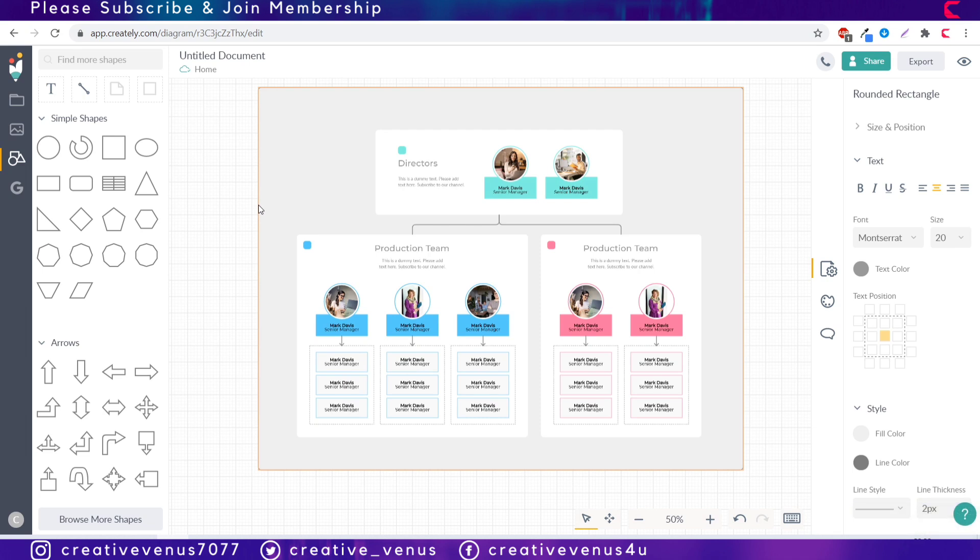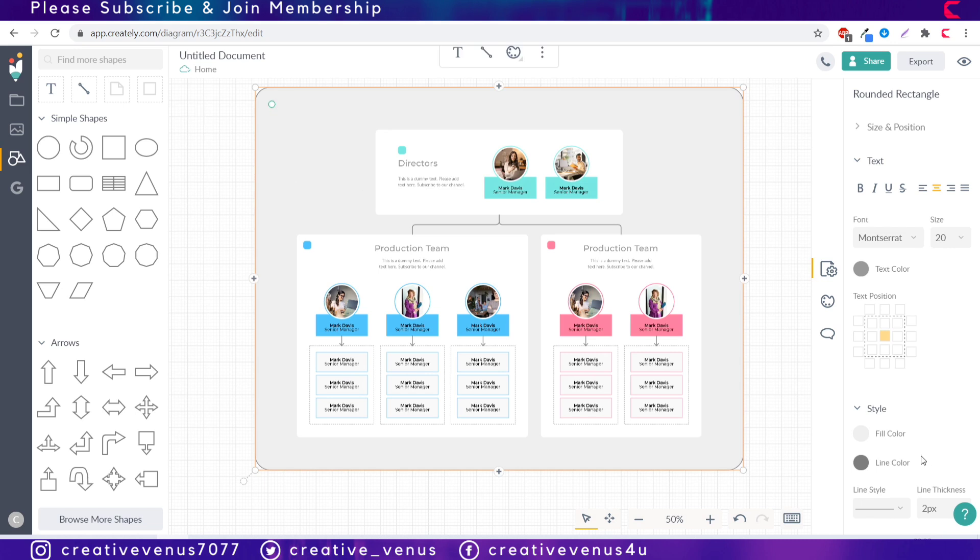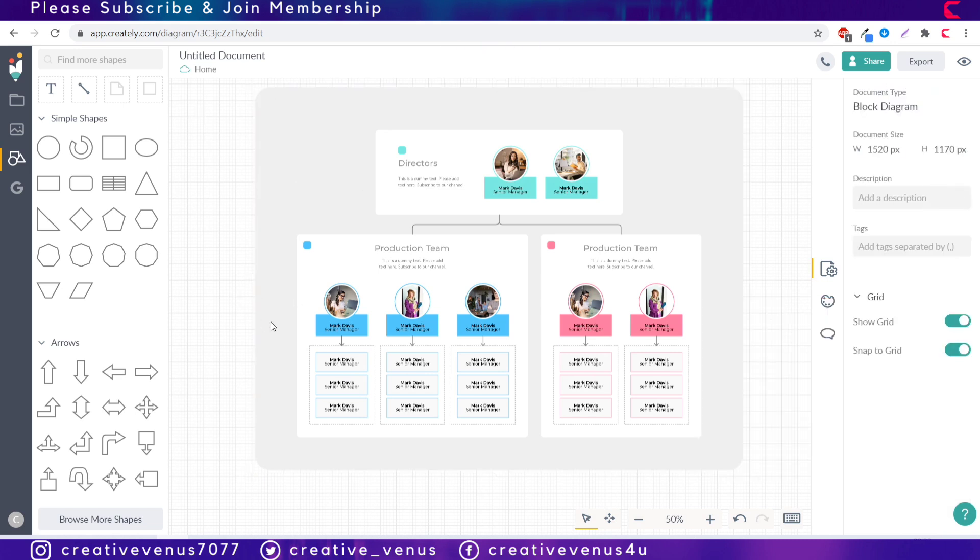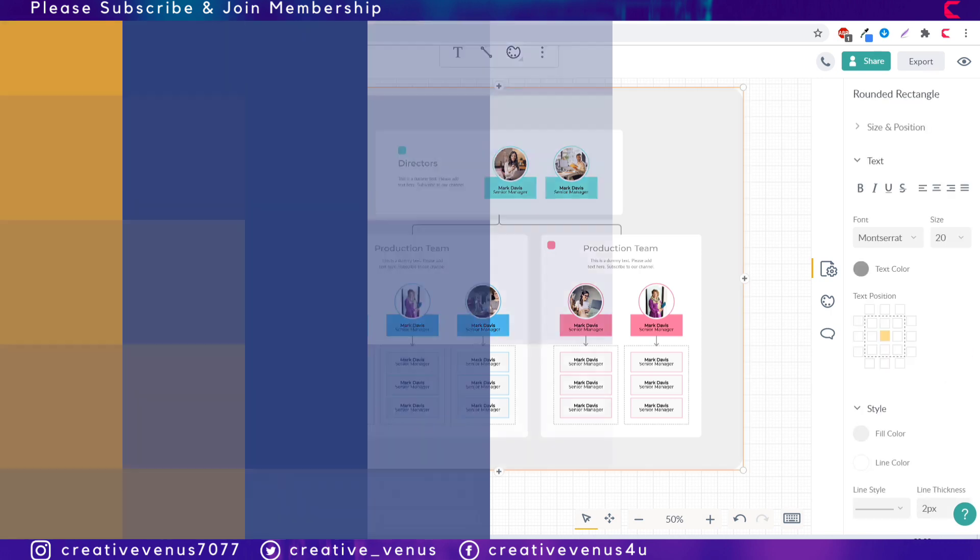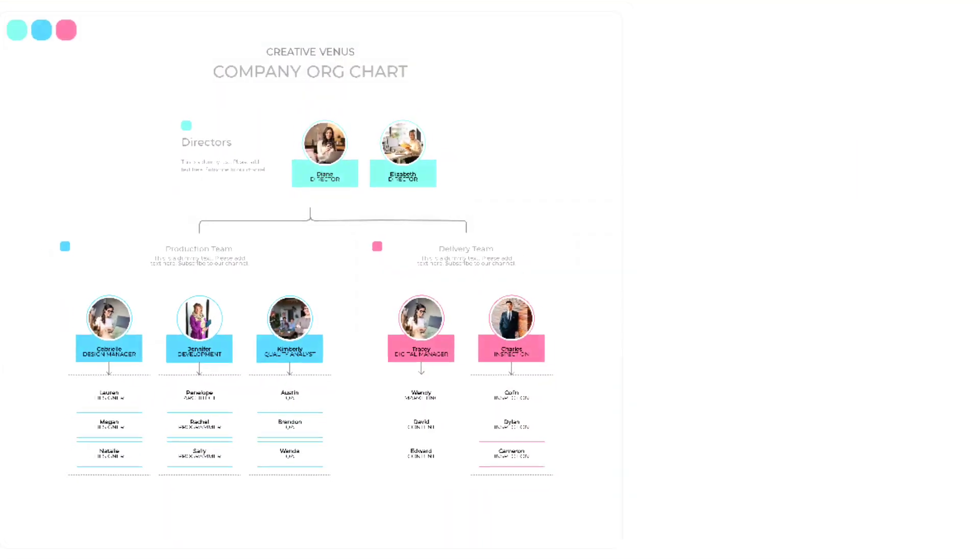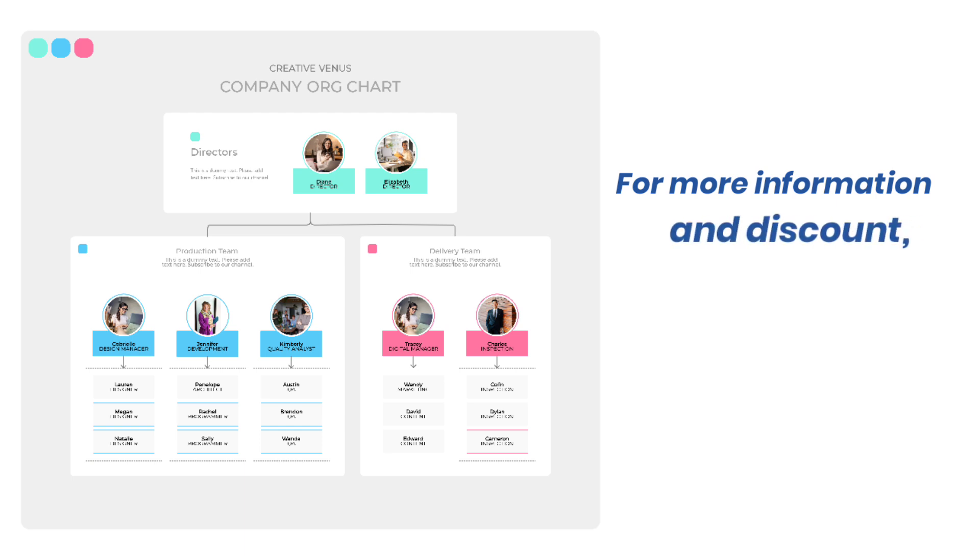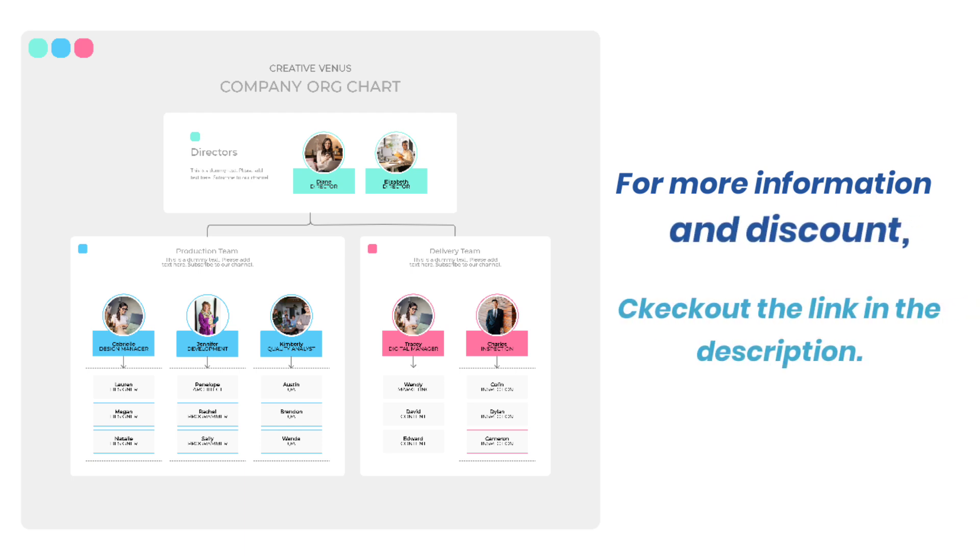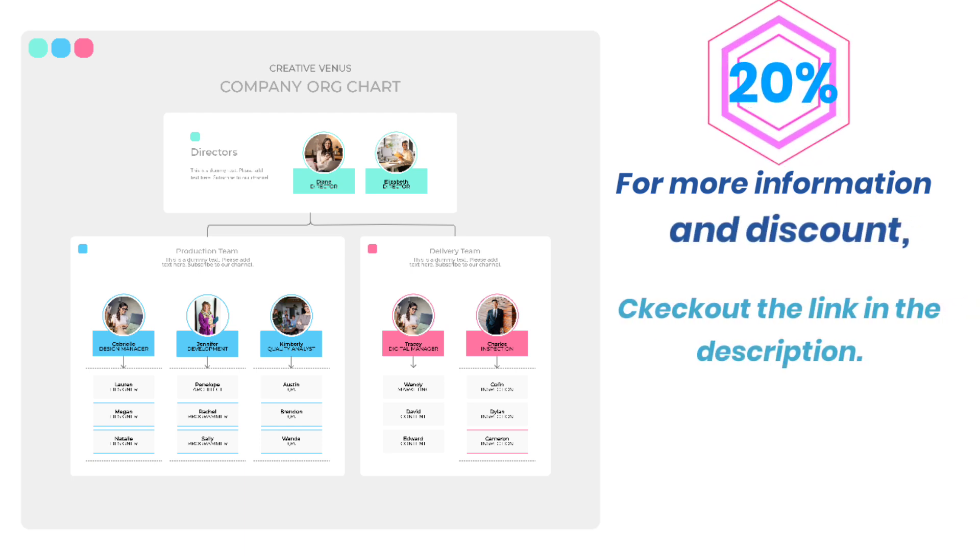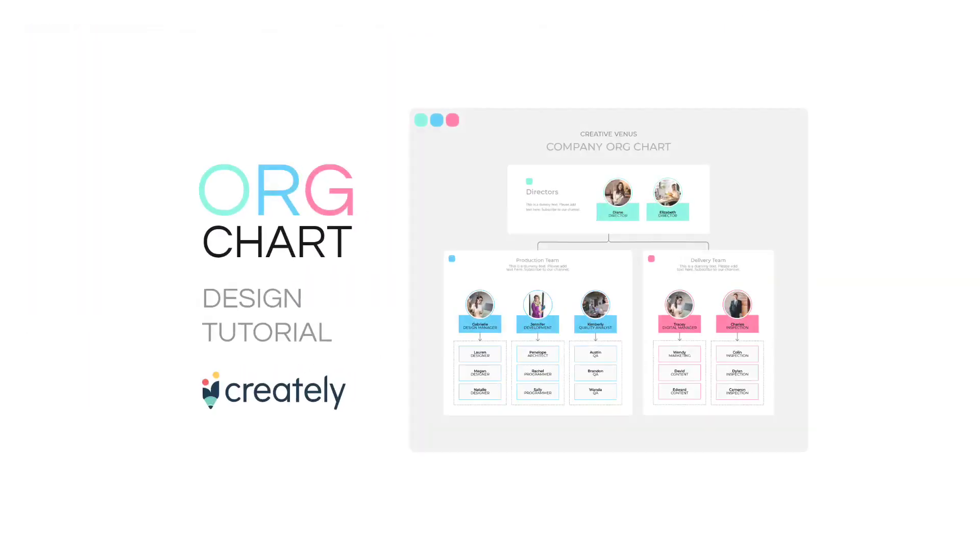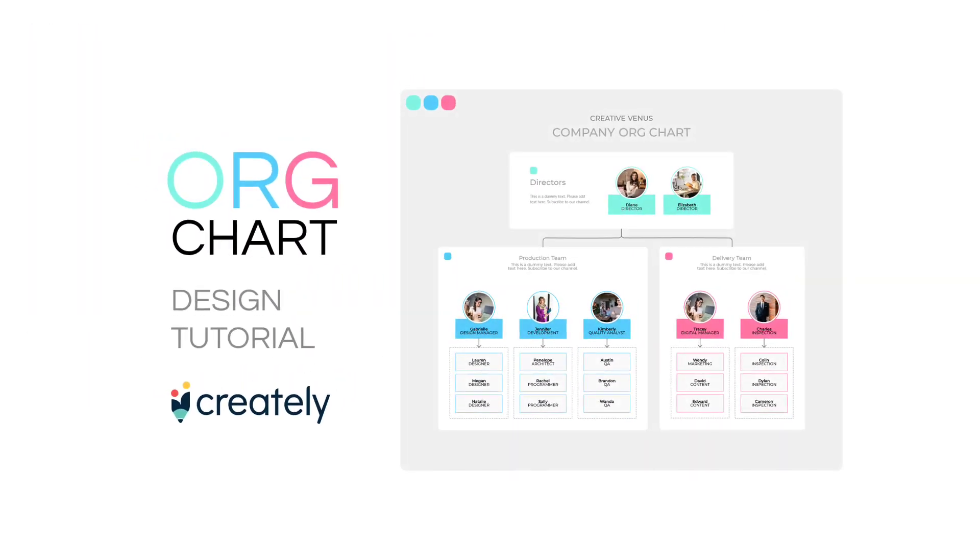I hope you will like it, so this is the end of the video. Then you can change the text and name and designation of the team members. Please subscribe to our channel and you can check out the video description for the link to get some discount. Please go and check out the link and check out this amazing Creatly tool, you will definitely love it and we will see you guys in our next video.